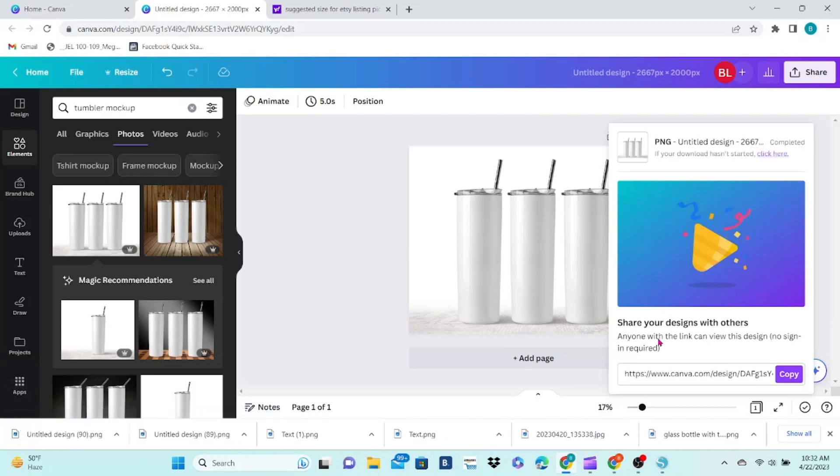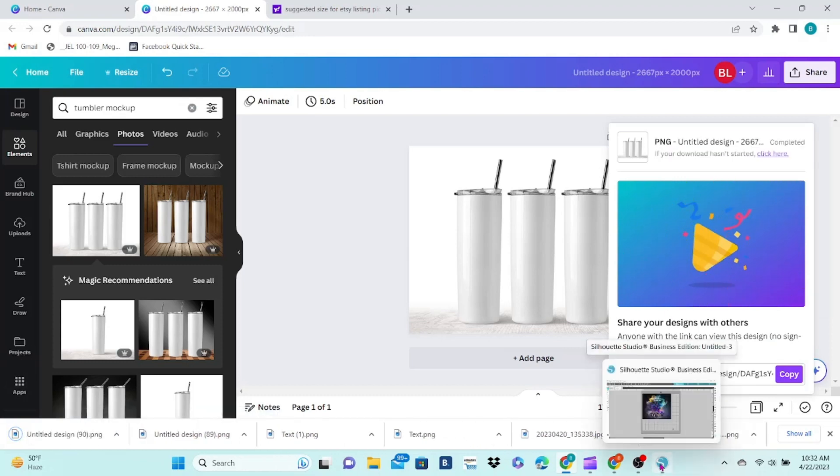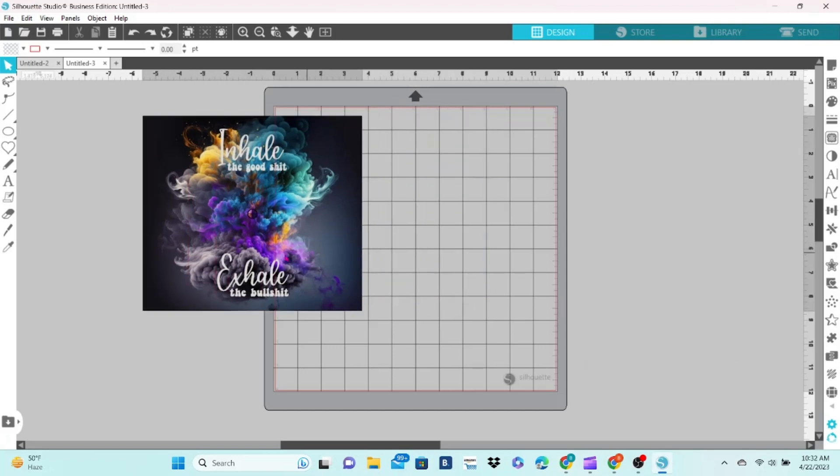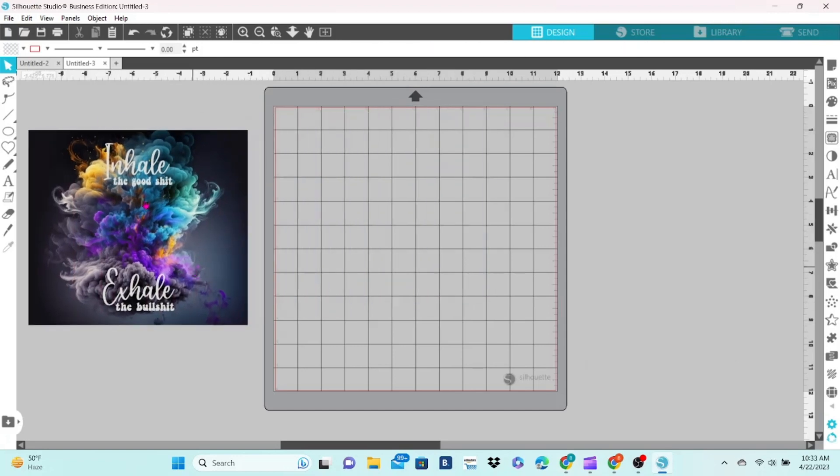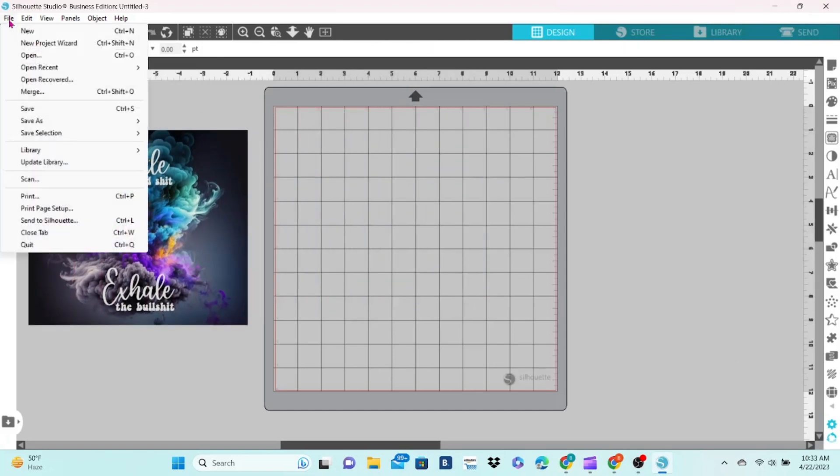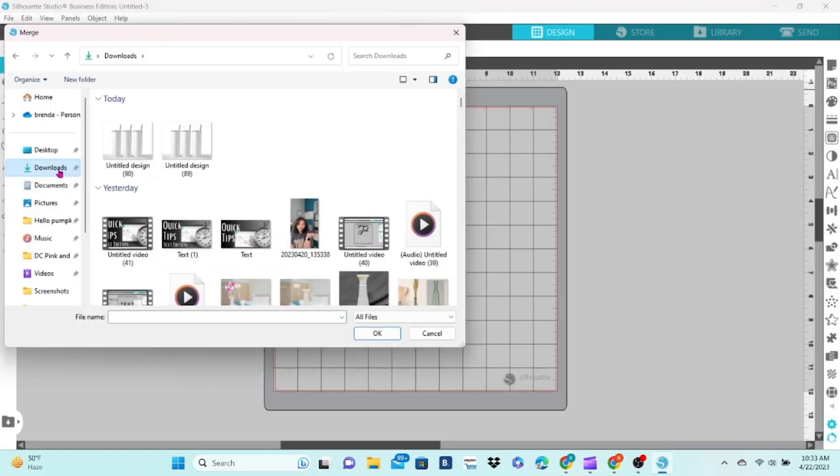Next, we're going to merge the mockup into Silhouette. You do not want to change the size of the mockup.